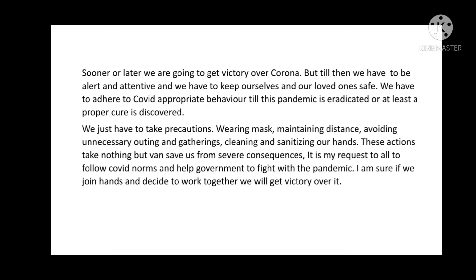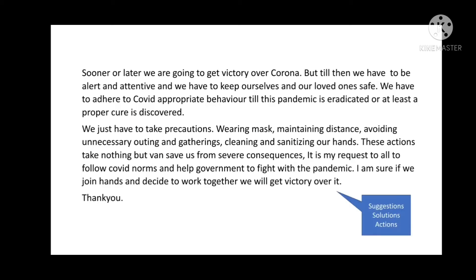We just have to take precautions: wearing masks, maintaining distance, avoiding unnecessary outings and gatherings, cleaning and sanitizing our hands. These actions take nothing but can save us from severe consequences. It is my request to all to follow COVID norms and help the government to fight the pandemic. I am sure if we join hands and decide to work together, we will get victory over it. Thank you. So this was the last part giving suggestions, solutions, etc.